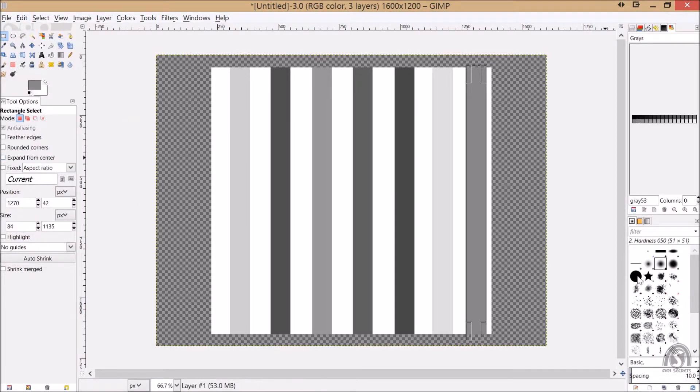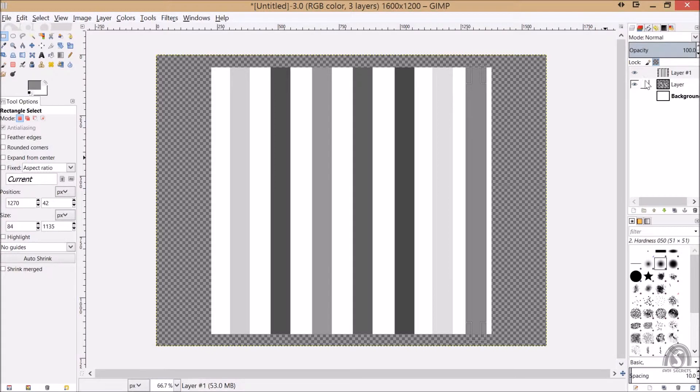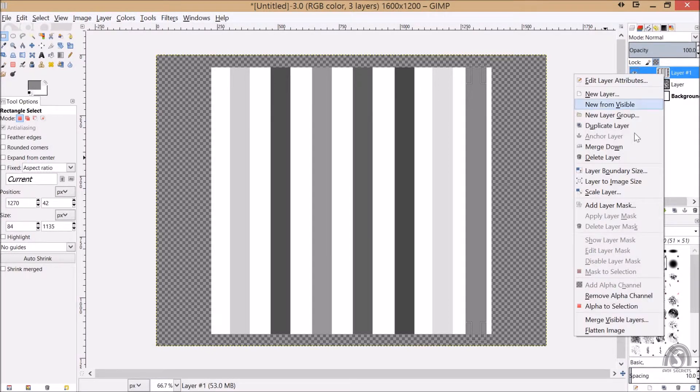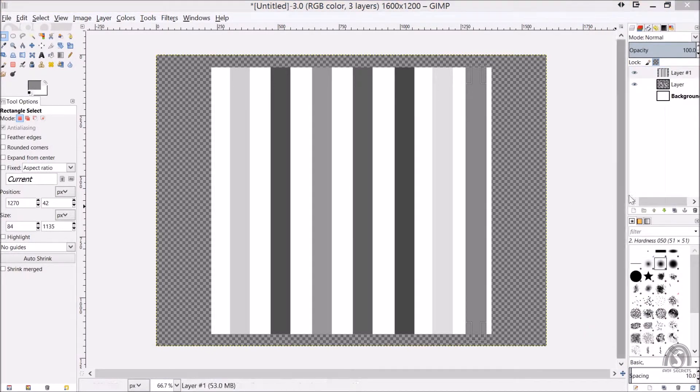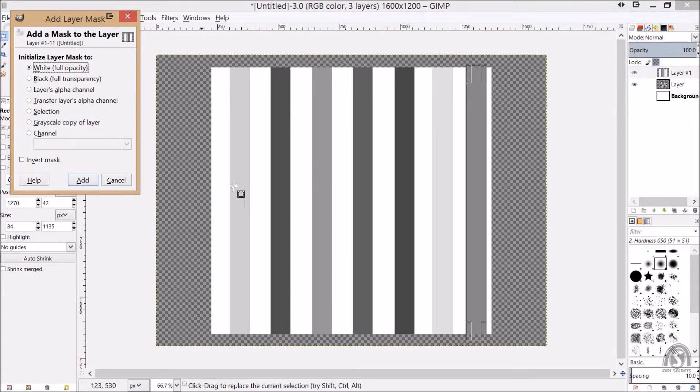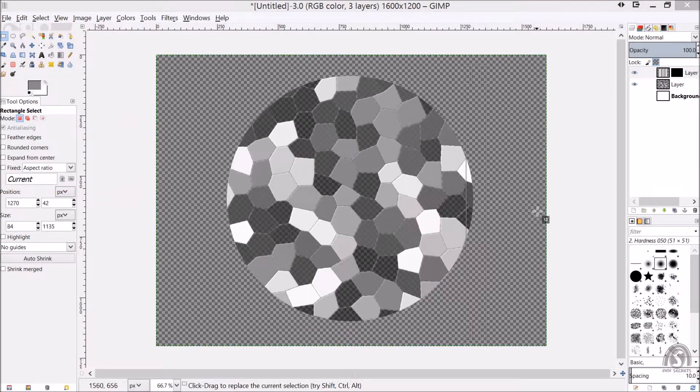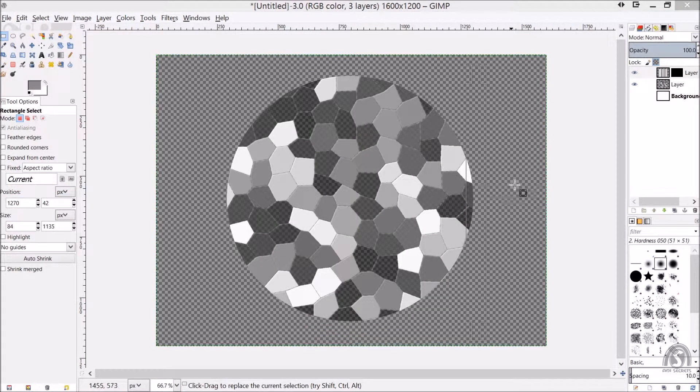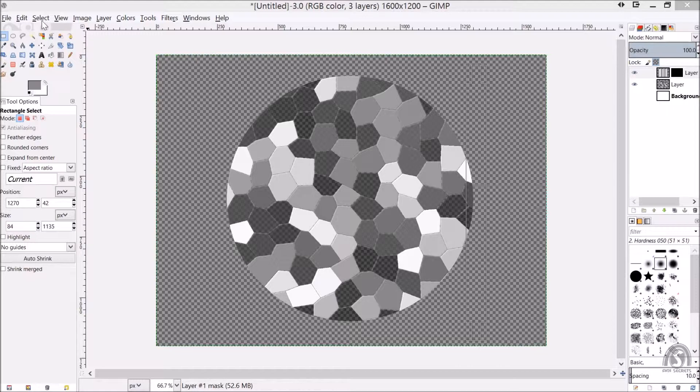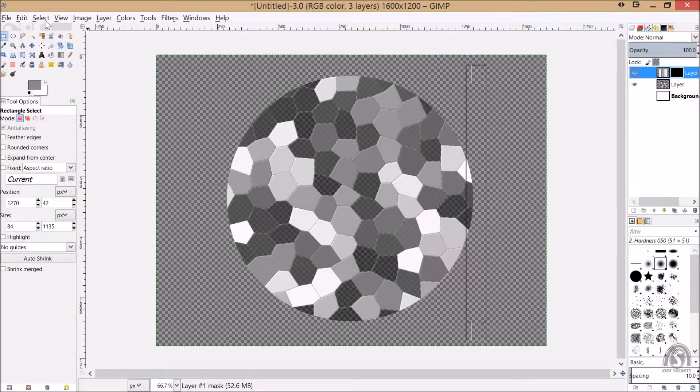And what we want to do with this now, so I click and say add layer mask. And we have, say black full transparency.